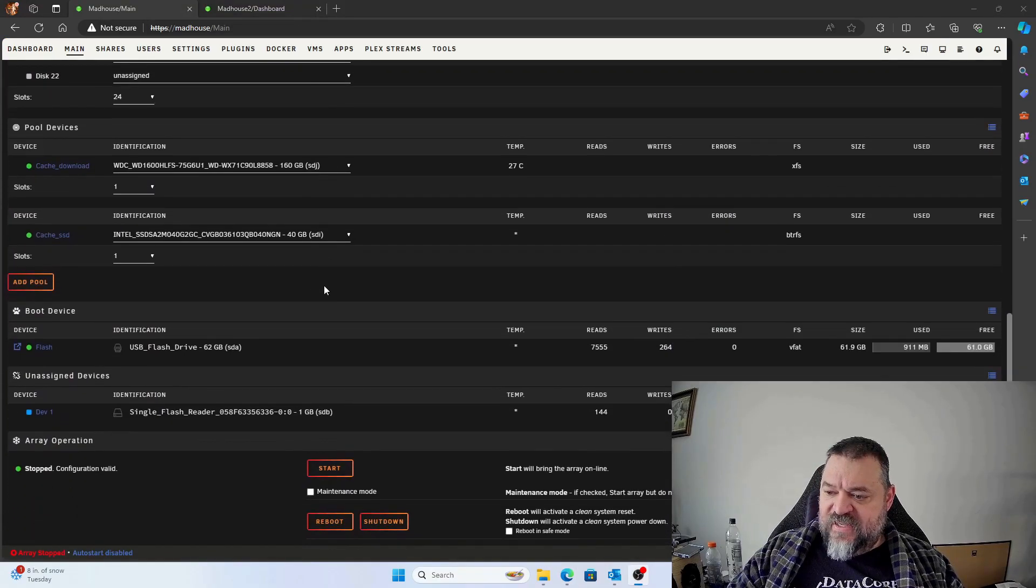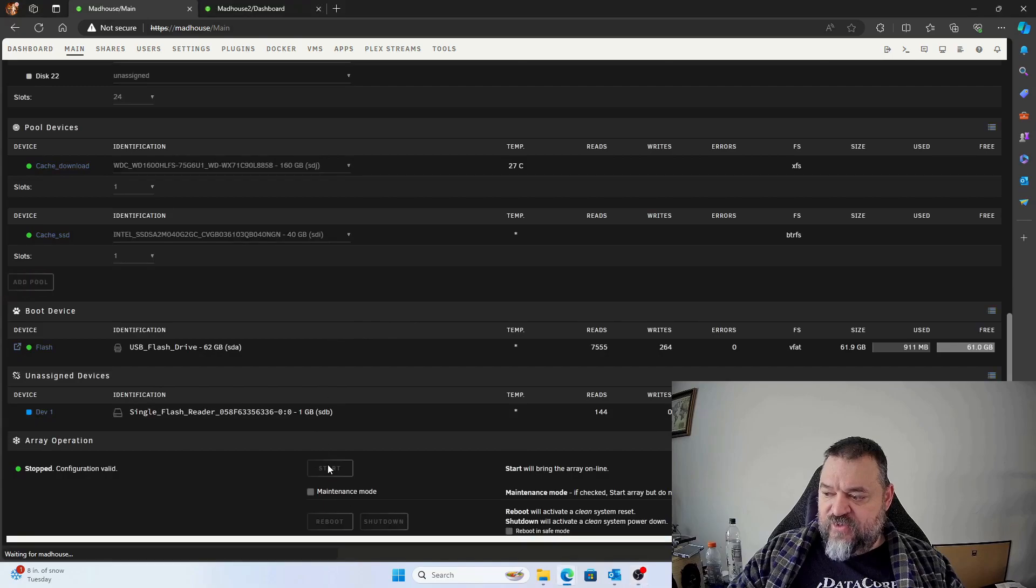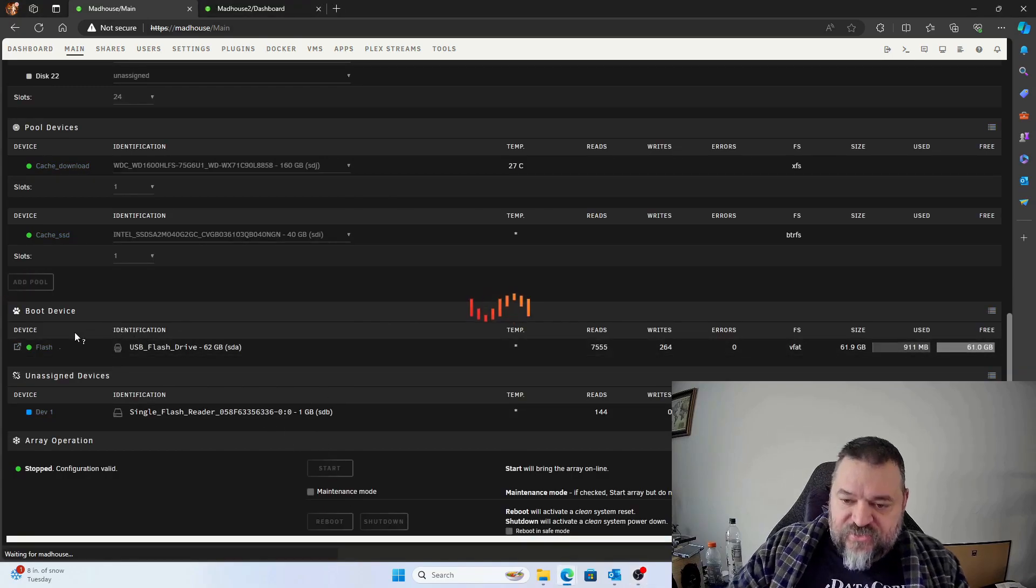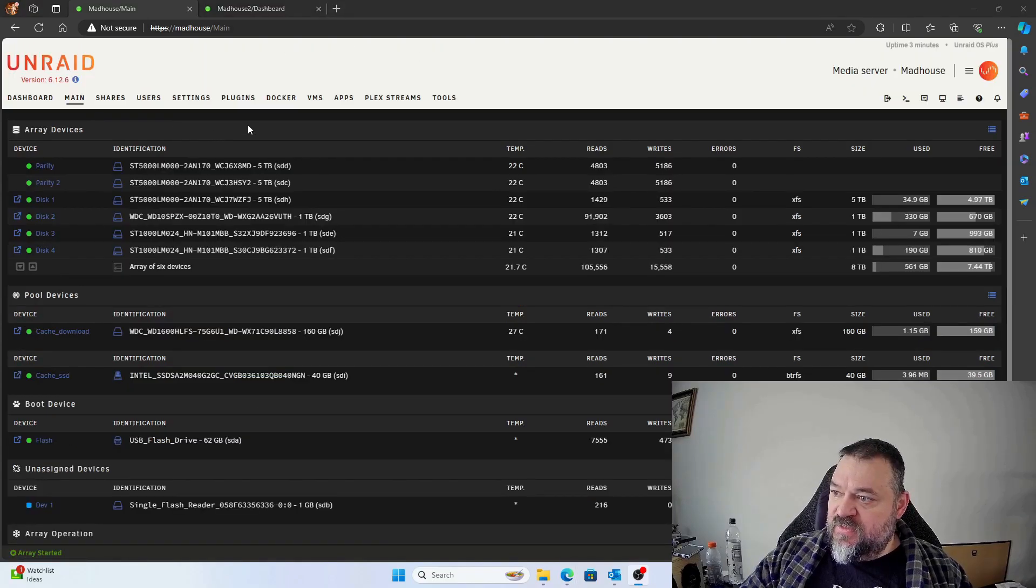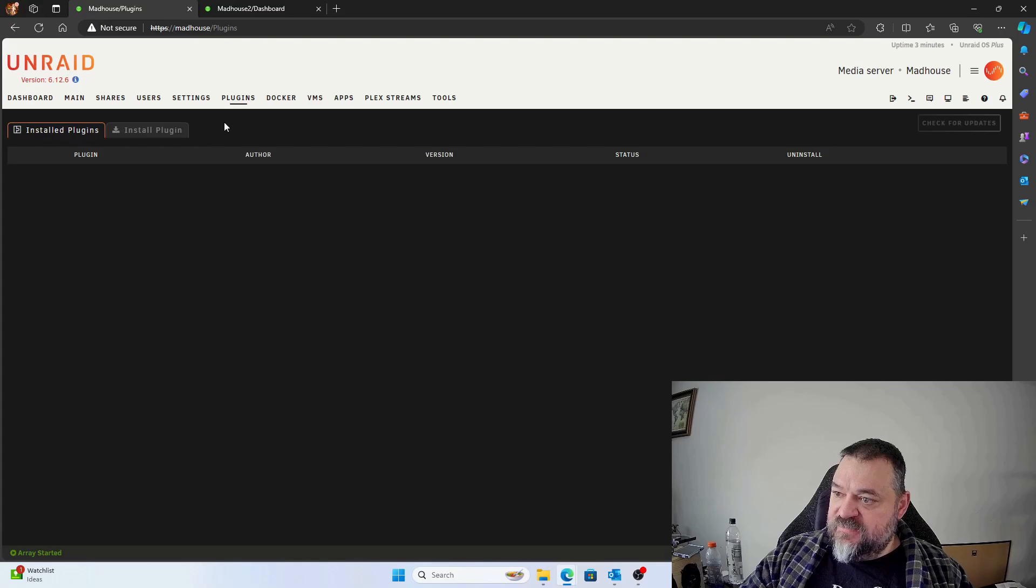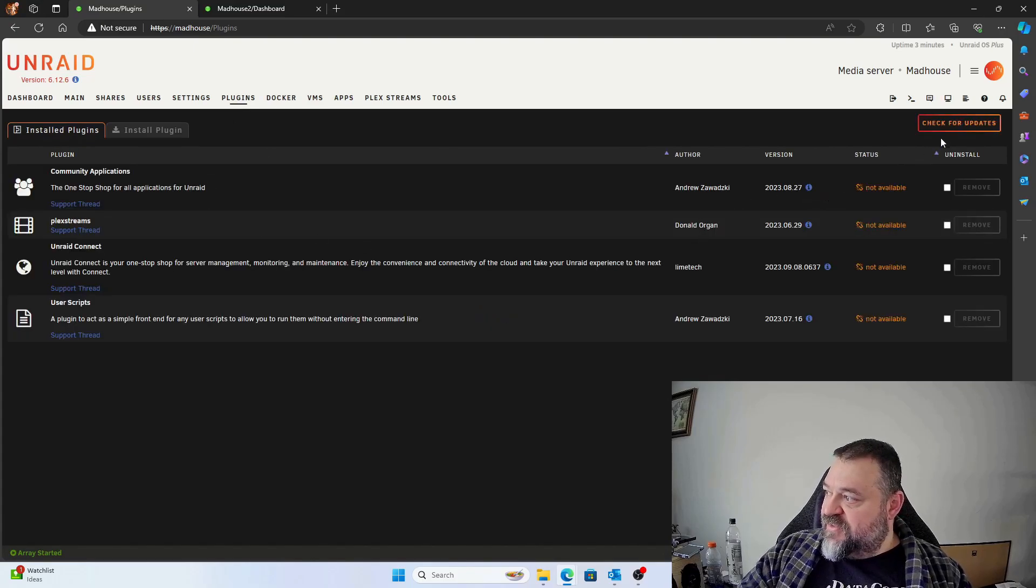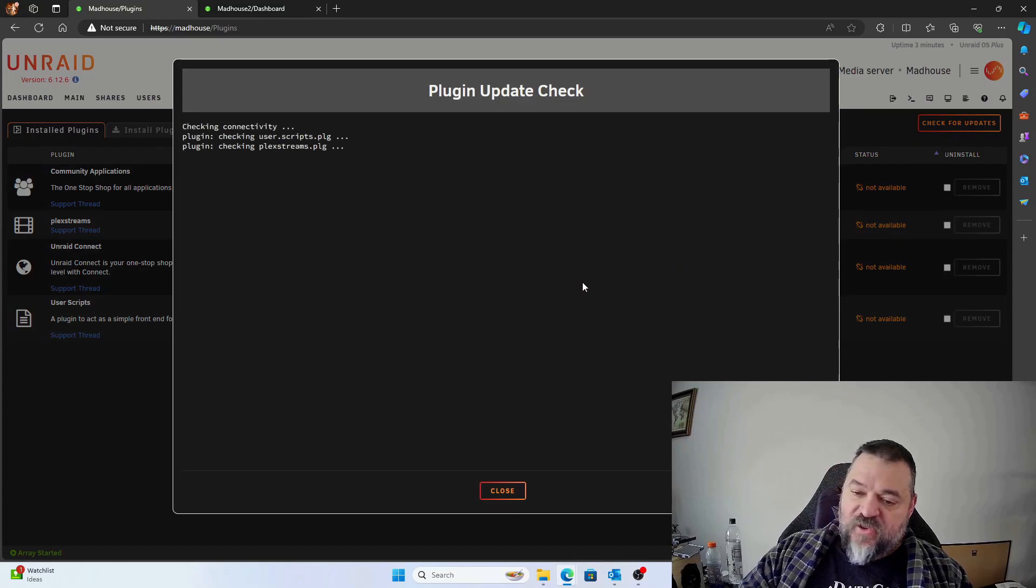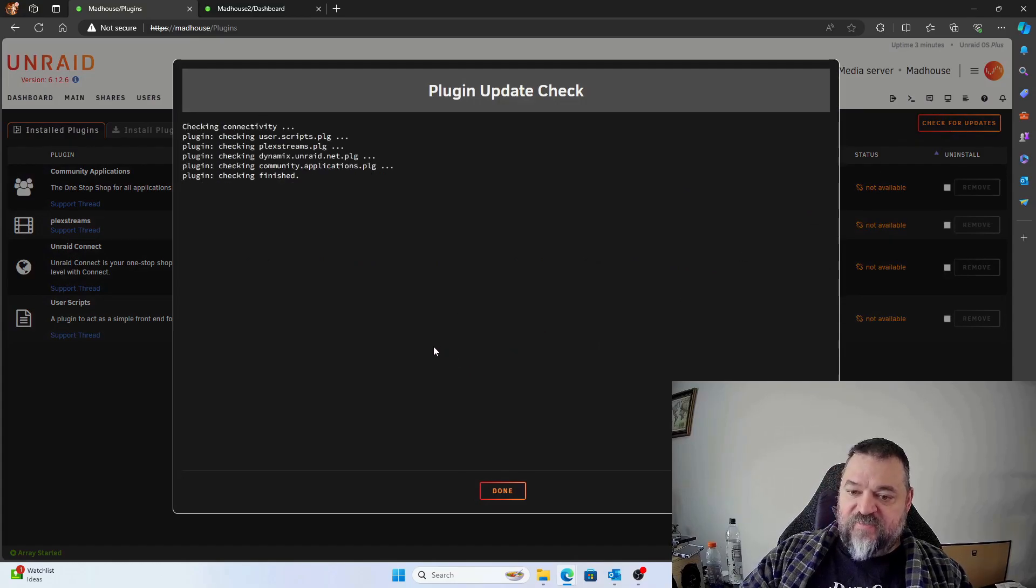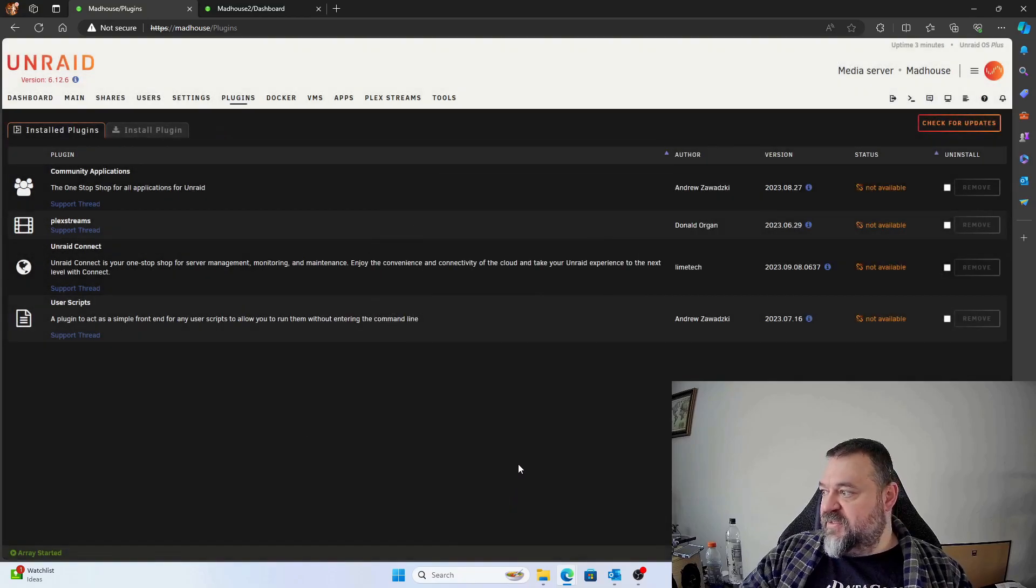All right, so now that we're locked back in, we just have to come back down here and restart our array. And then once that's restarted, then we'll go over to the plugins and then we're going to check for updates on all our plugins and see if we have new plugins.